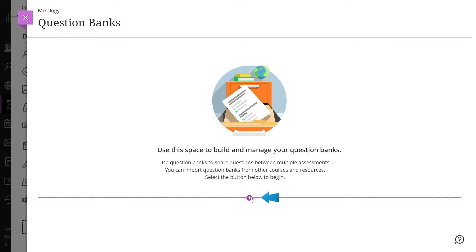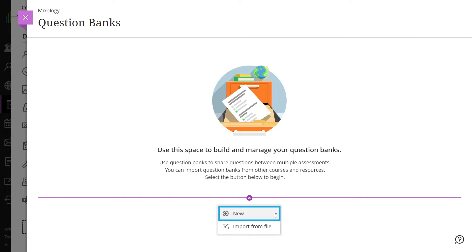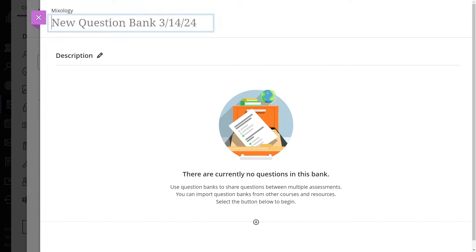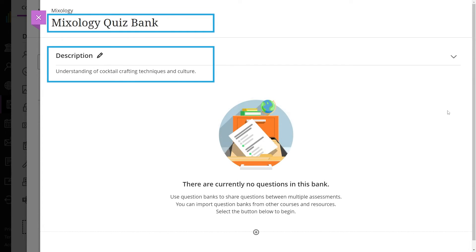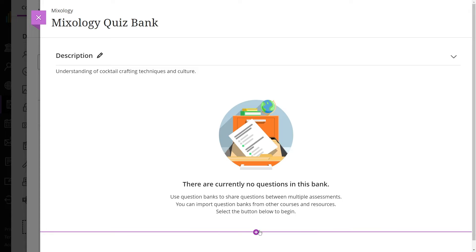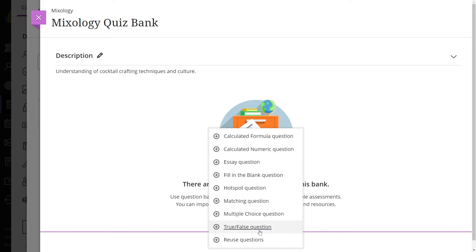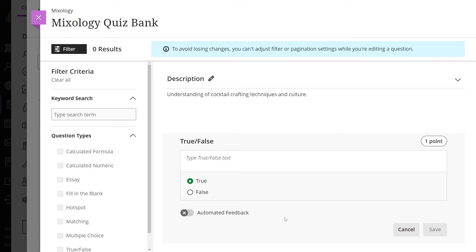Select the plus sign on the question banks panel, then select new from the drop-down menu. Enter a title and an optional description. You can now add questions in each bank of questions you create.